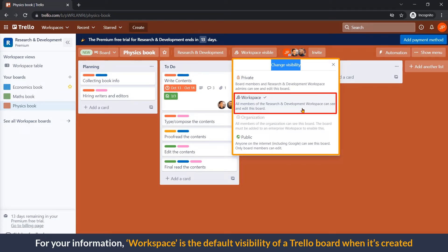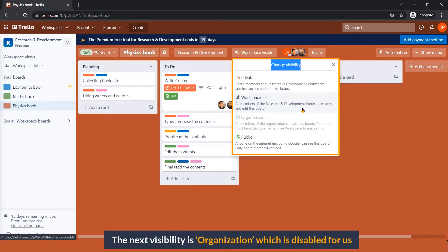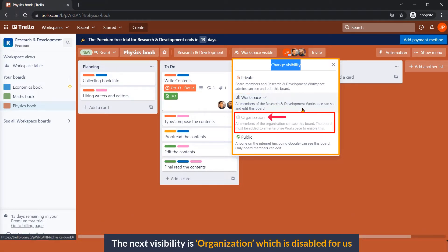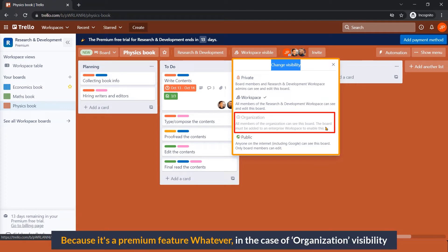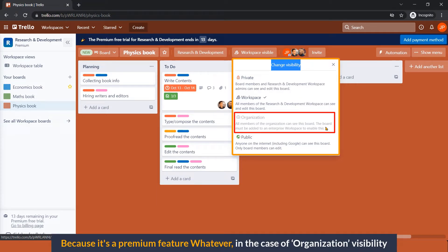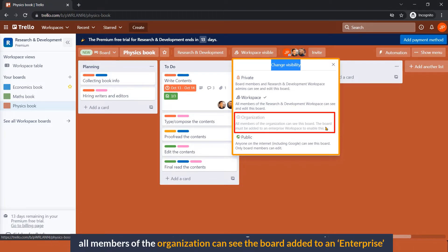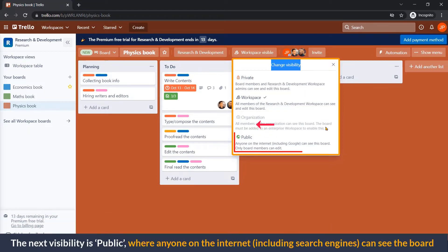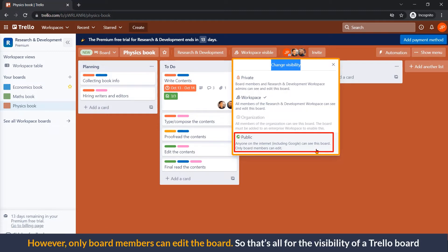The next visibility is Organization, which is disabled for us because it's a premium feature. In the case of organization visibility, all members of the organization can see the board added to an enterprise workspace. The next visibility is Public, where anyone on the internet, including search engines, can see the board. However, only board members can edit the board. So that's all for the visibility of a Trello board.